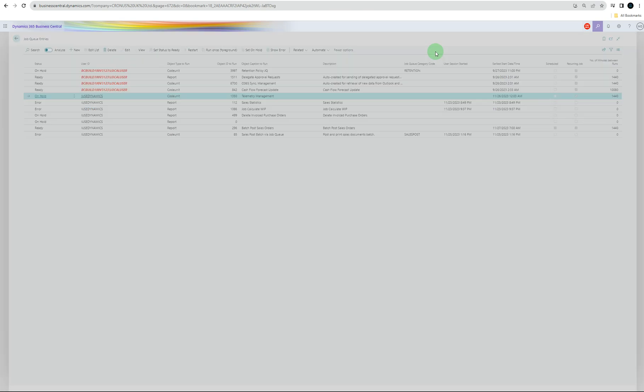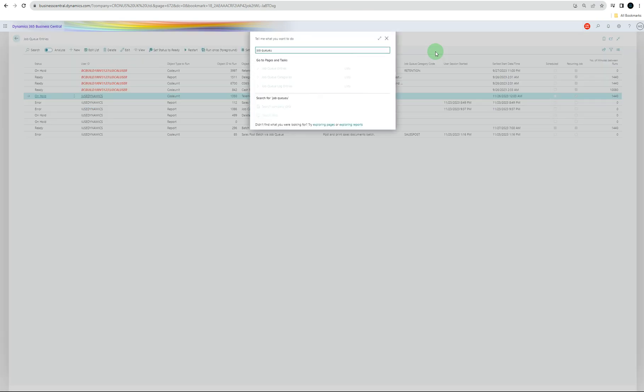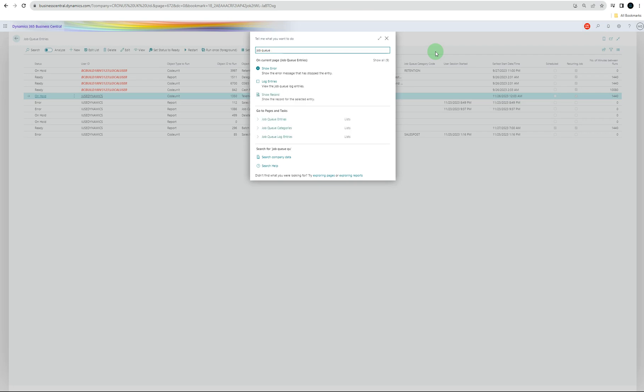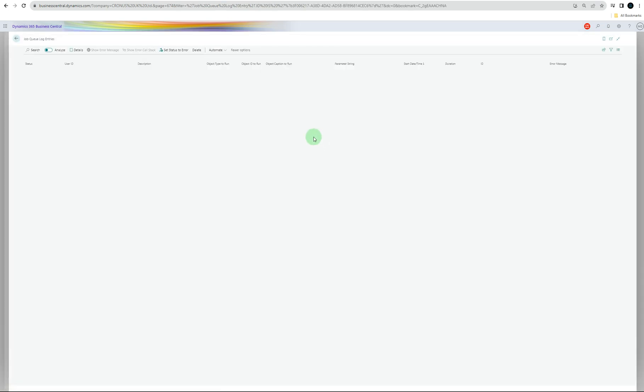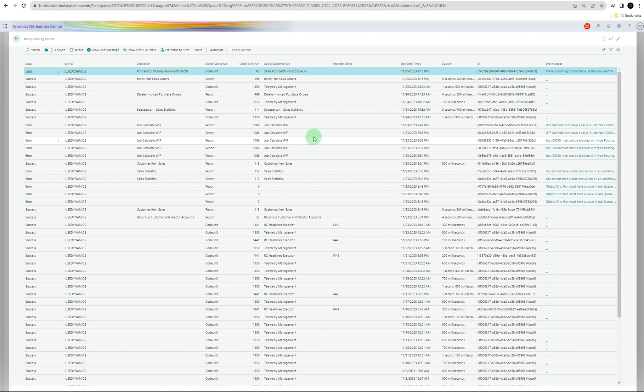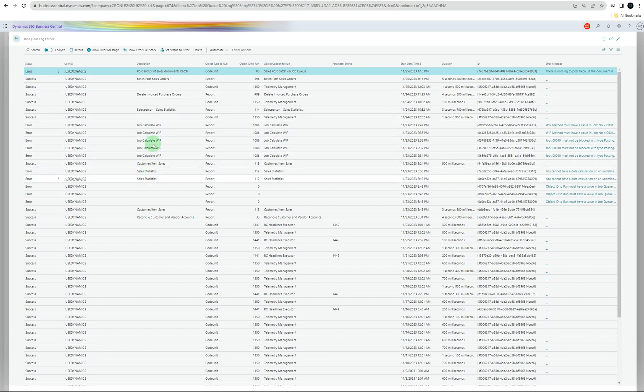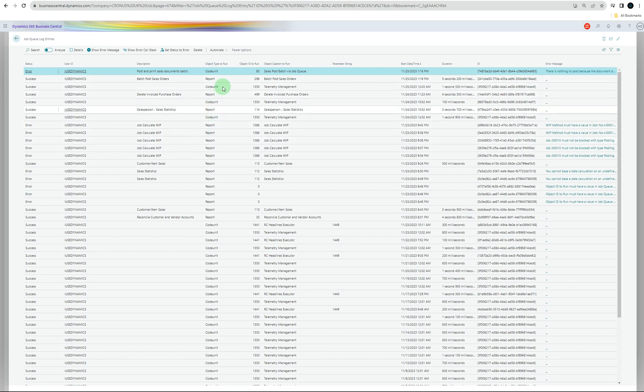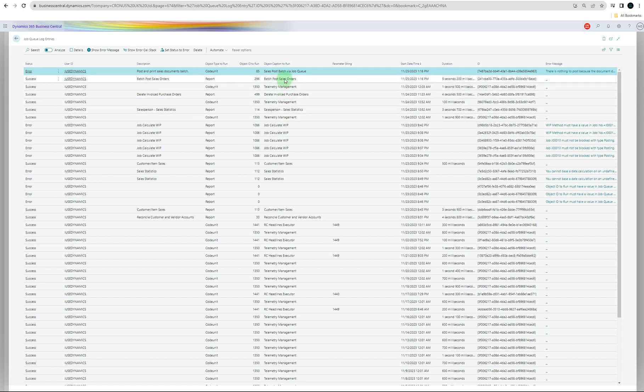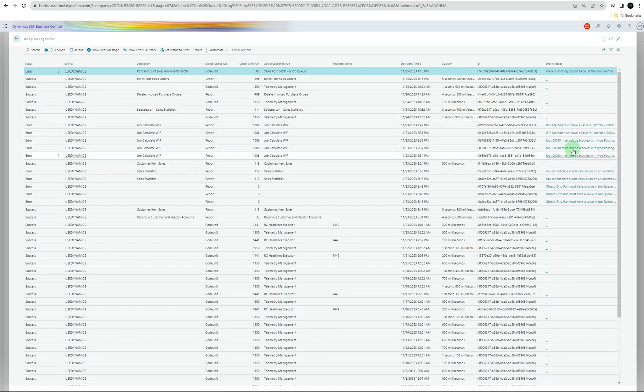Another thing you can go to is job queue log entries. You probably see all the logs for this user are there. You can see the status, different states are there, and different kinds of descriptions of the job or what the jobs for. What objects we used - we used the reports or code unit - and that's the object ID there. Then you can check what was the job, the object caption to run, and timings, and obviously the posting side of that.